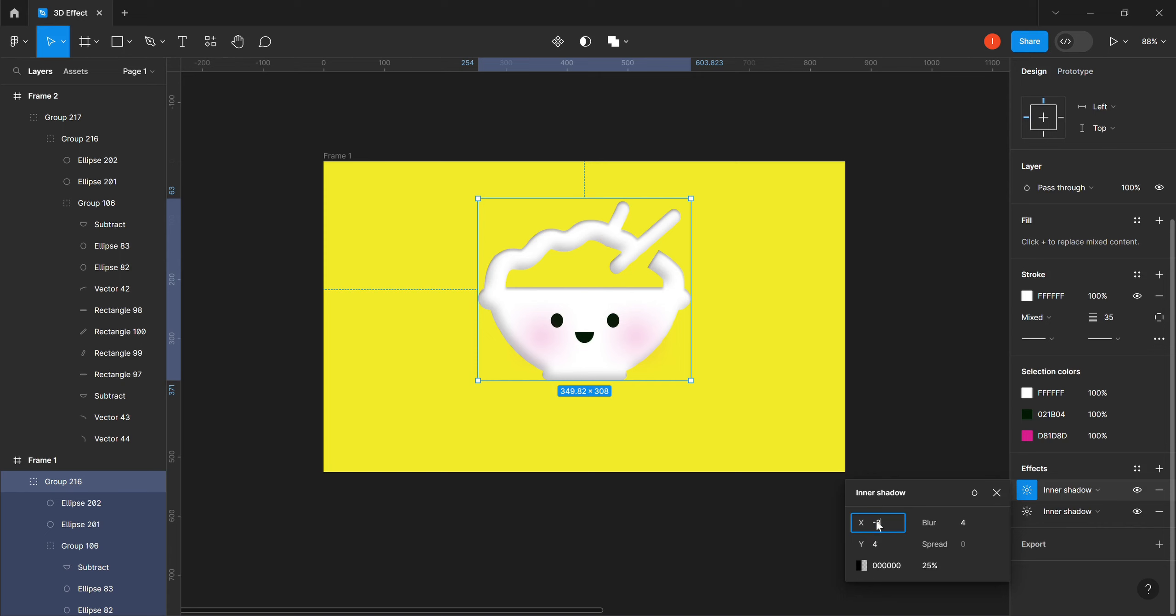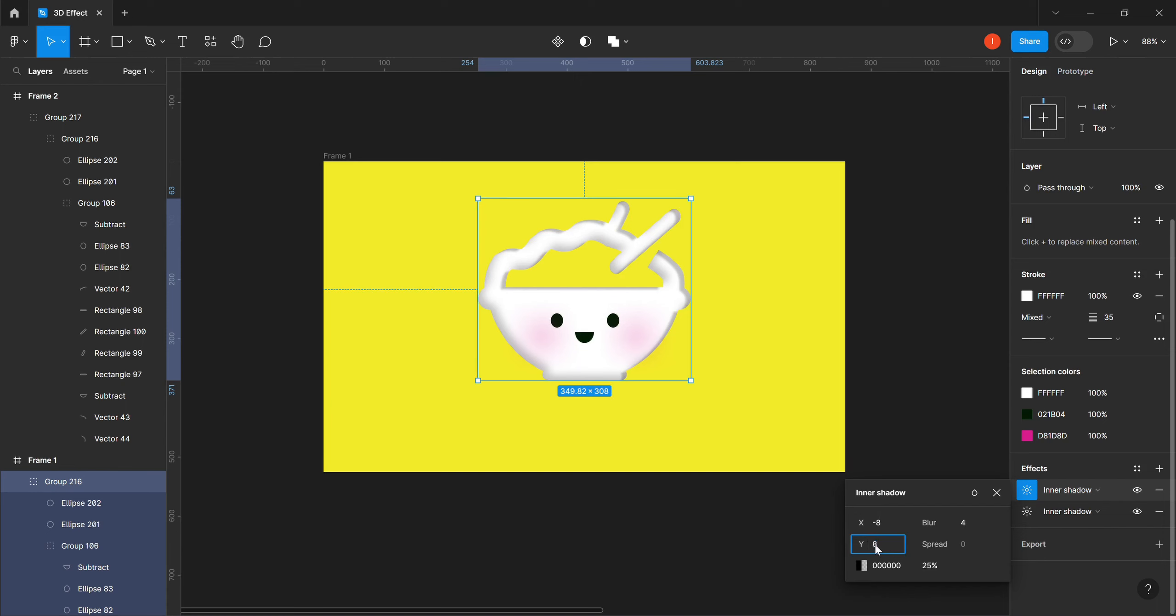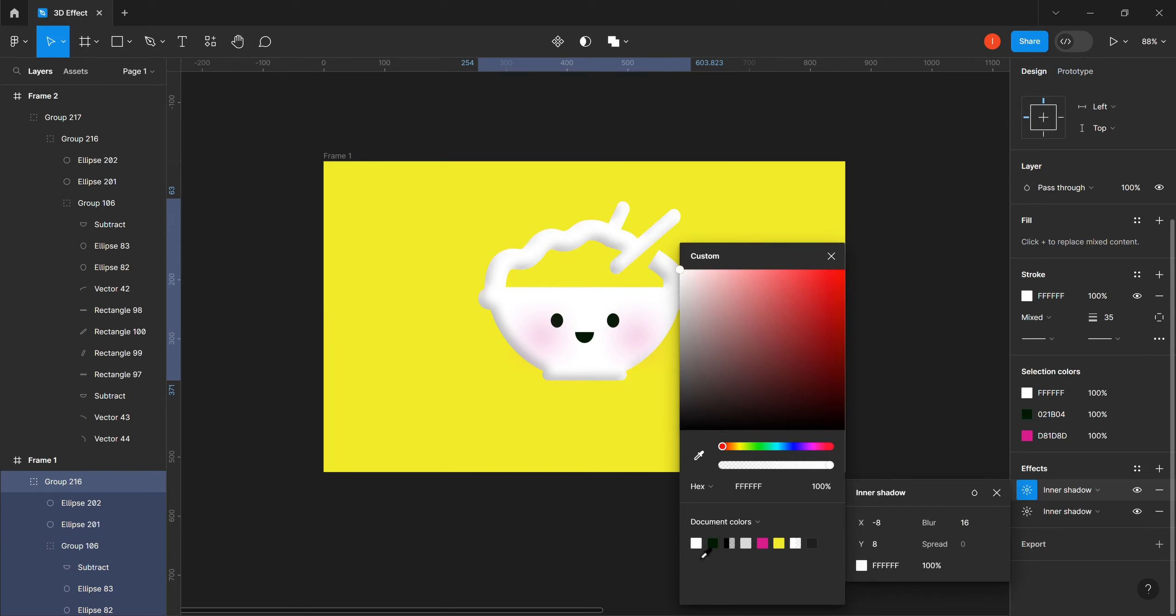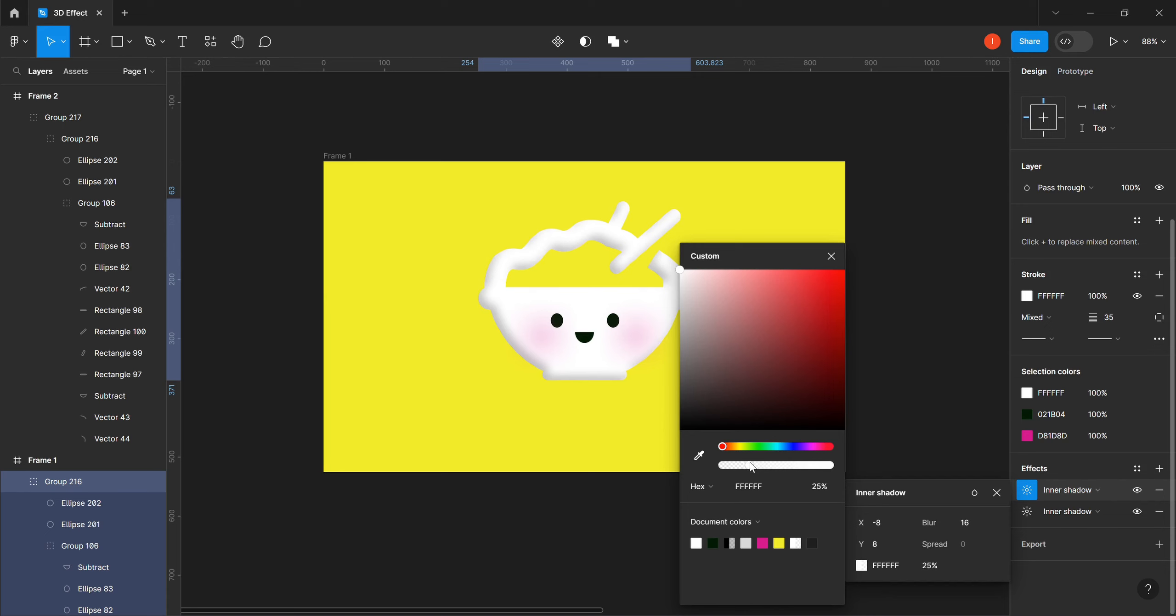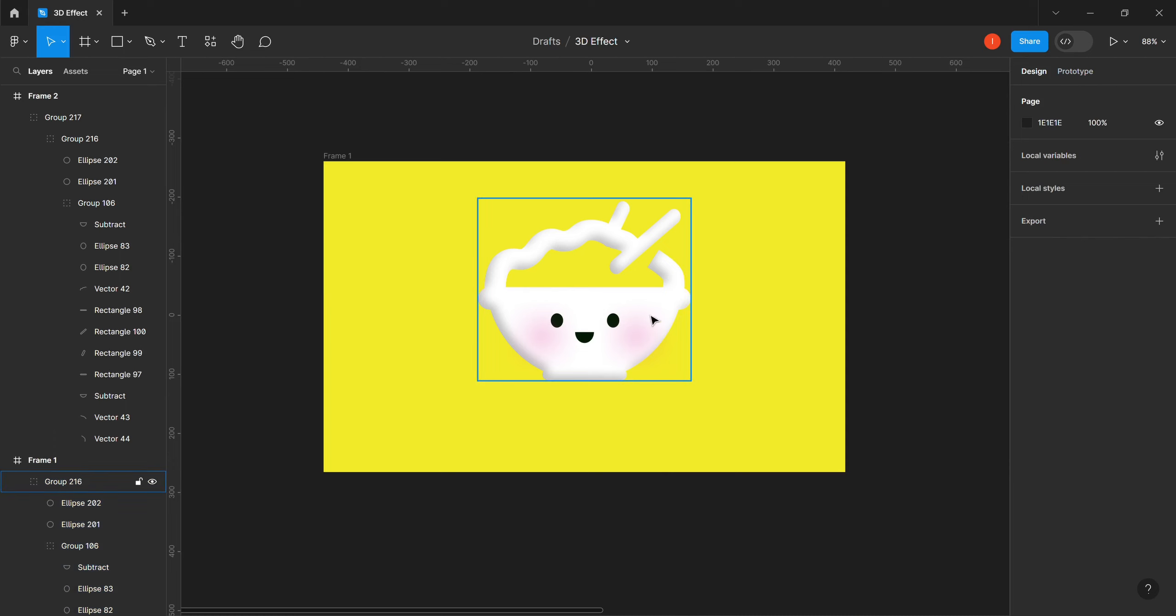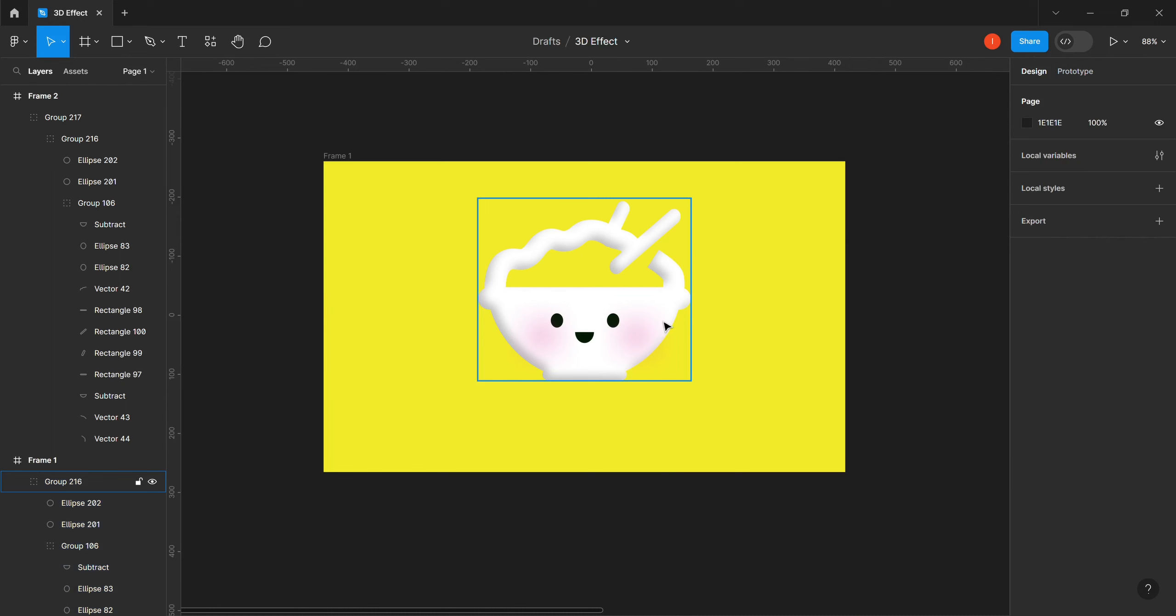Our Y will be 8, then our blur to 16 again. For this time around, we want to change this to white, not black, then we move it to 35 percent. You can see that's getting the shape of that look of 3D effect.